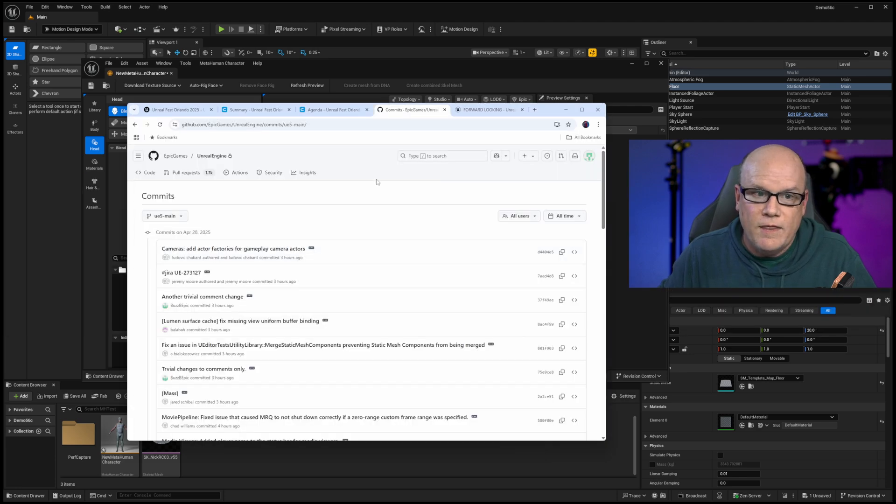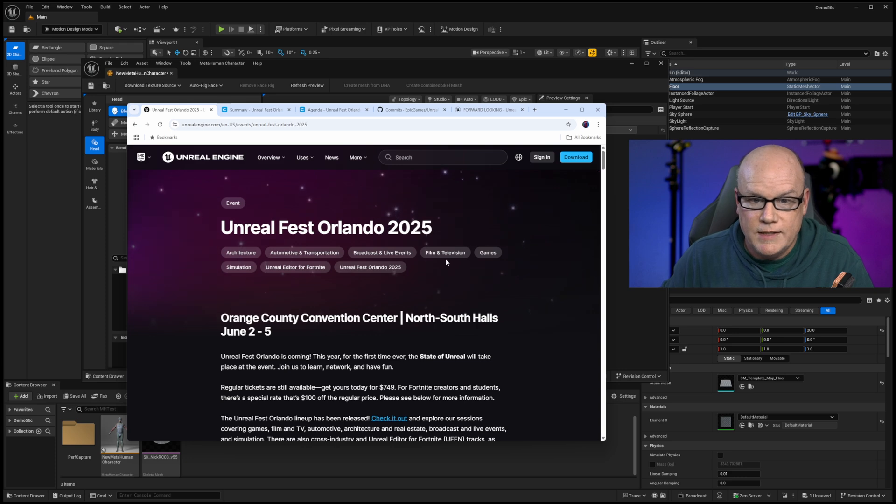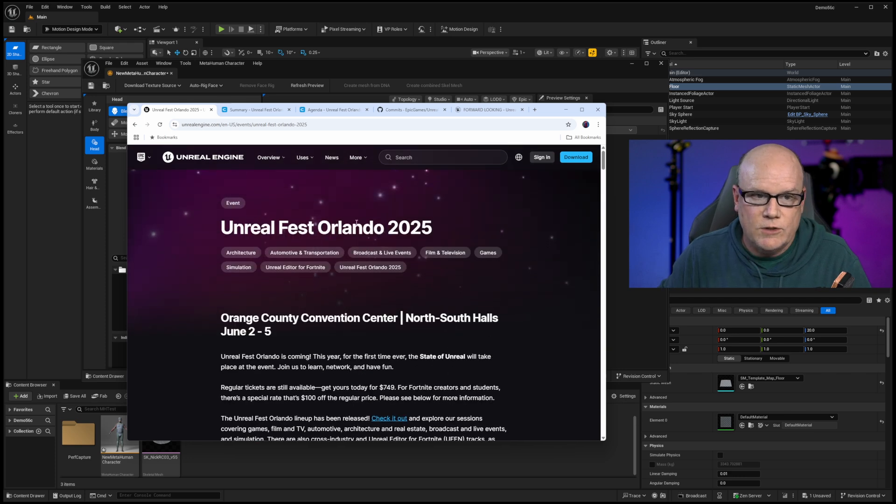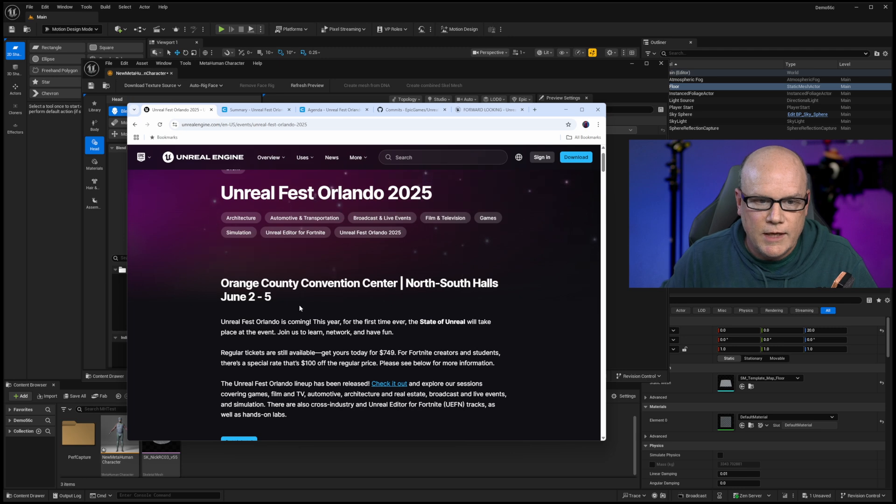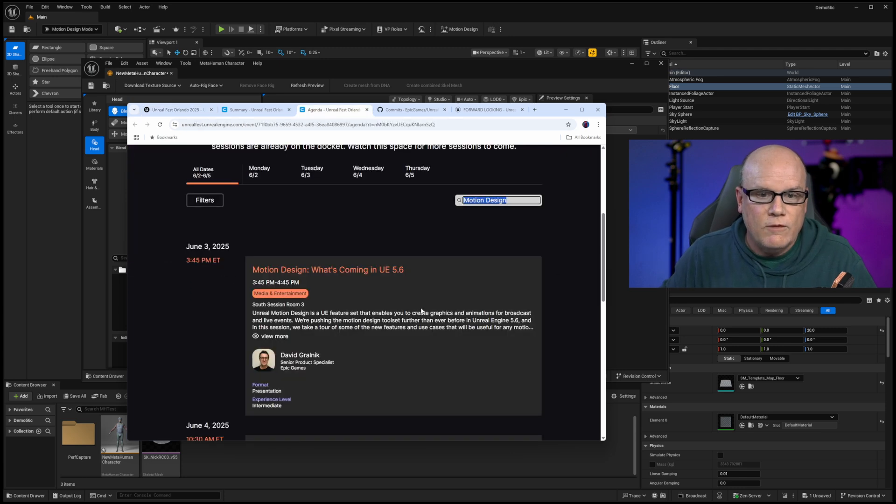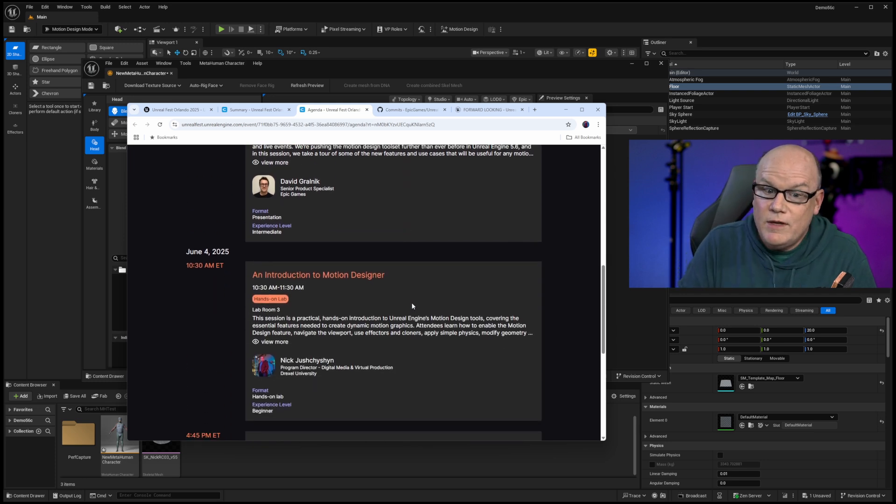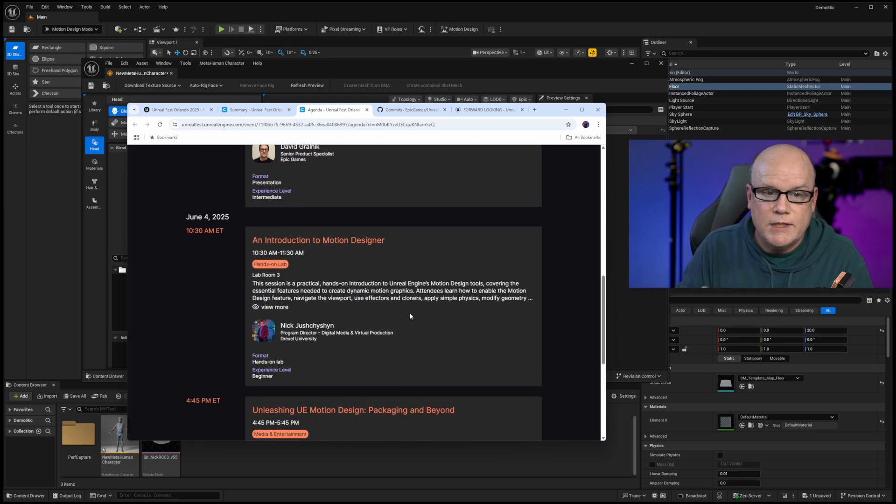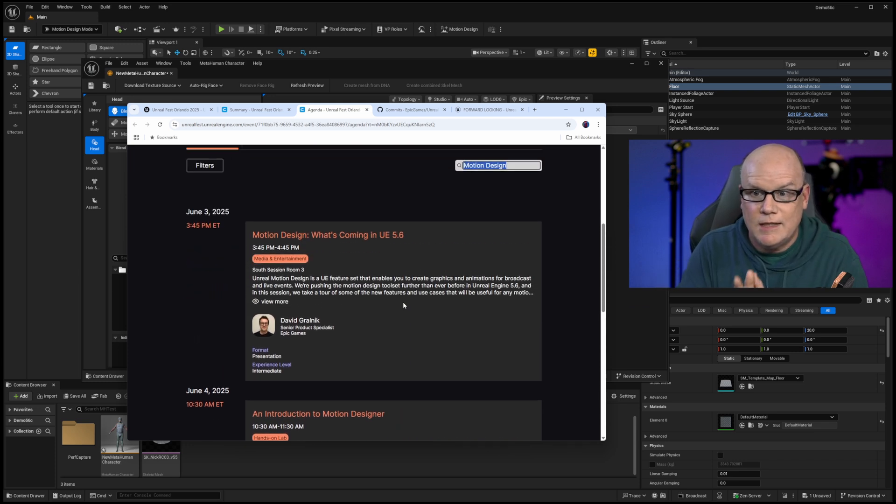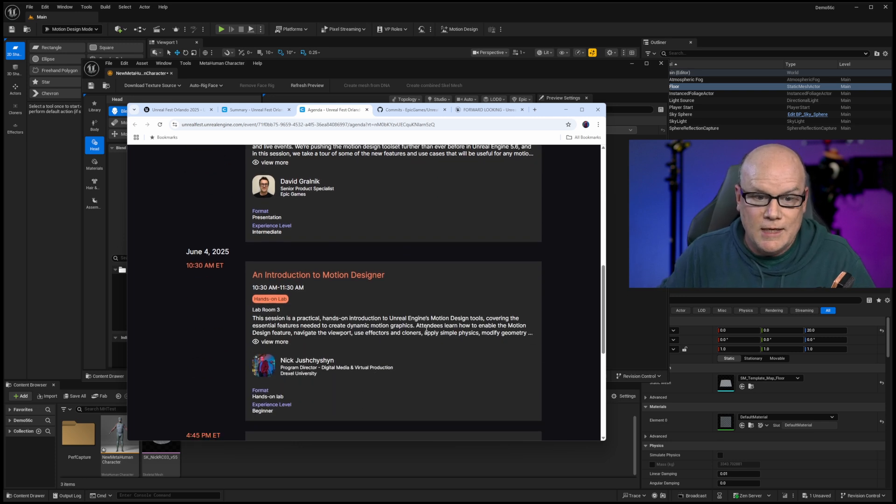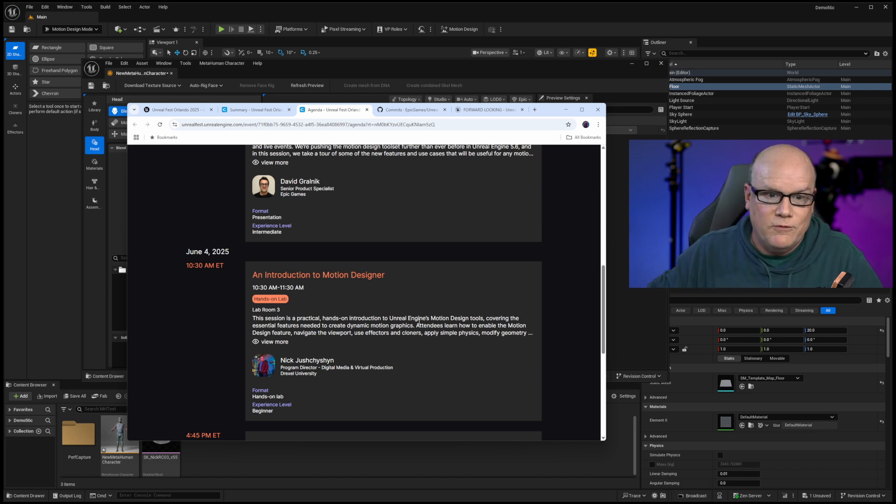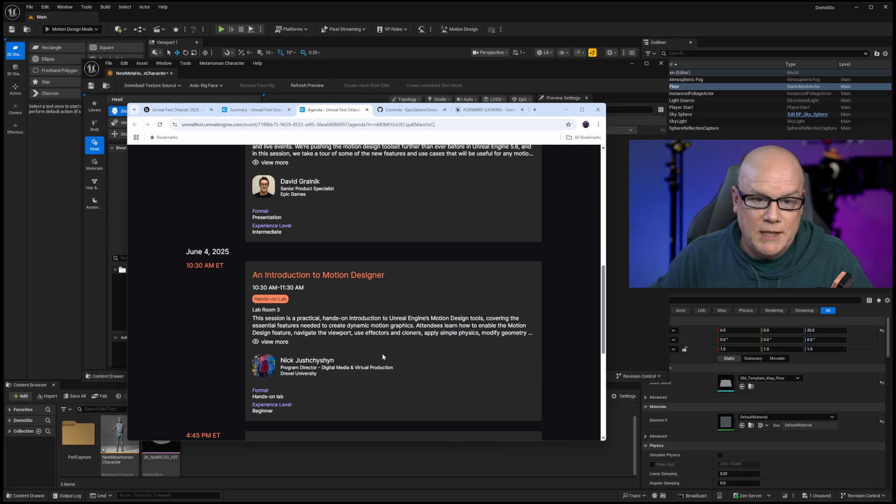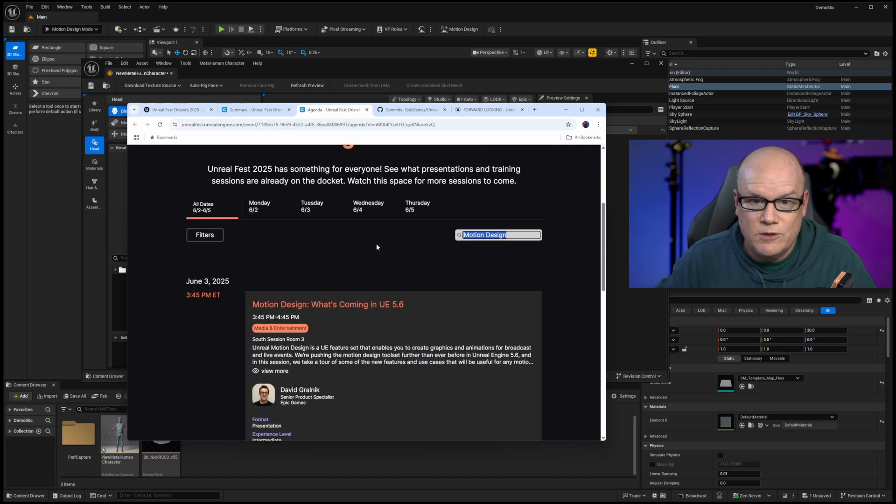So again, the primary source on this will be Unreal Fest itself. If you search for Unreal Fest 2025, you'll see that it's in Orlando, June 2 to 5. You can still get tickets and check out the agenda. Now, full disclosure, I am involved in the event. I'm delivering a lab presentation for the motion design side of things. I am not involved in the metahuman side of things. Again, this is just personally outside speculation. And nothing that I'm sharing today has been something that I'm being in any way sponsored for. It just happens to be that I'm presenting a lab at this event. So I am involved, and that's the full disclosure side of things.